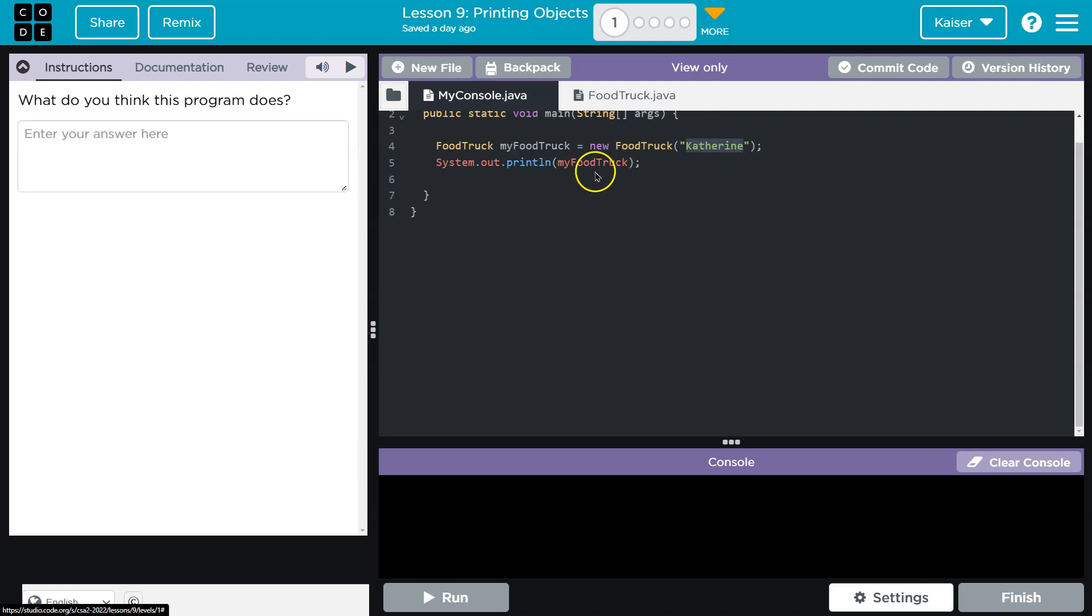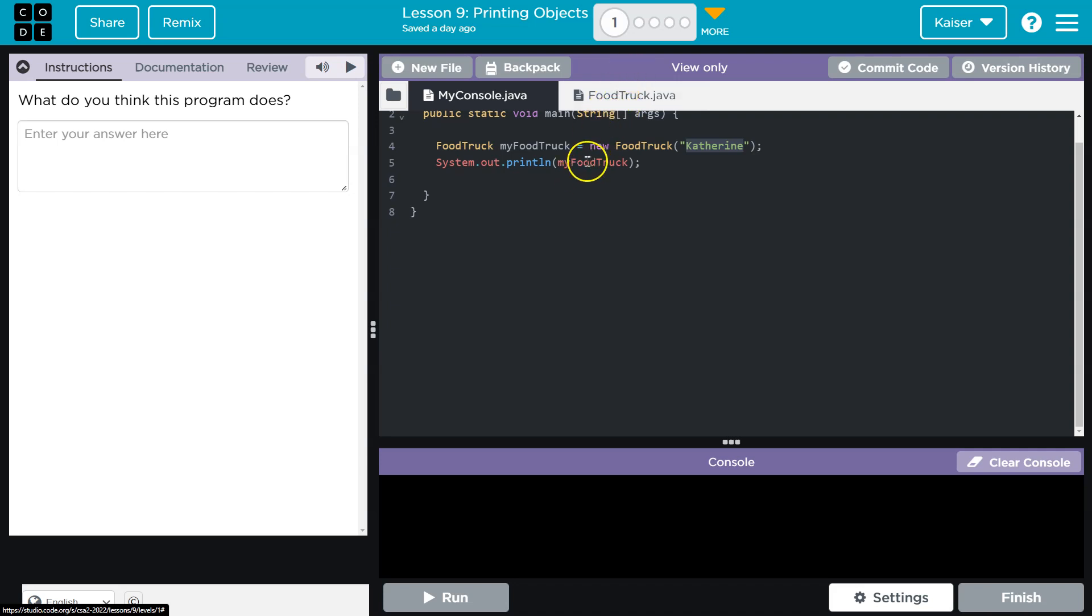Now, what about println my food truck? So this can seem a bit tricky at first. What is going to occur here? You might think it's just going to print out all of the information that is contained within this class. The problem is code is dumb. We have to tell code exactly what we want it to do.